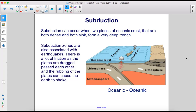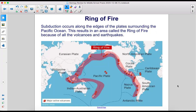Subduction zones are also associated with earthquakes. There's a lot of friction as the plates are dragged past each other, and the rubbing of the plates can cause the Earth to shake. Subduction occurs along the edges of the plates surrounding the Pacific Ocean, resulting in an area called the Ring of Fire because of all the volcanoes and earthquakes.